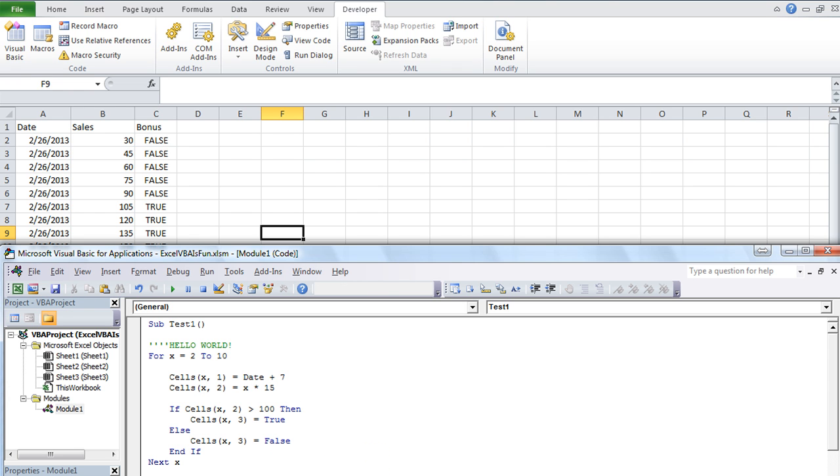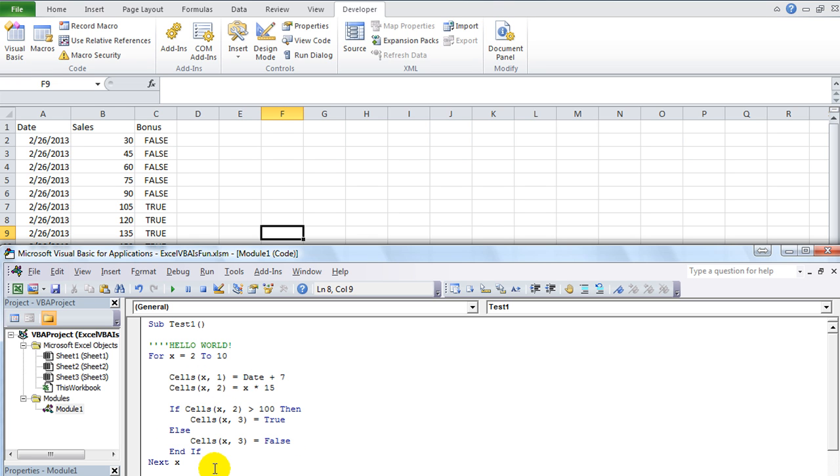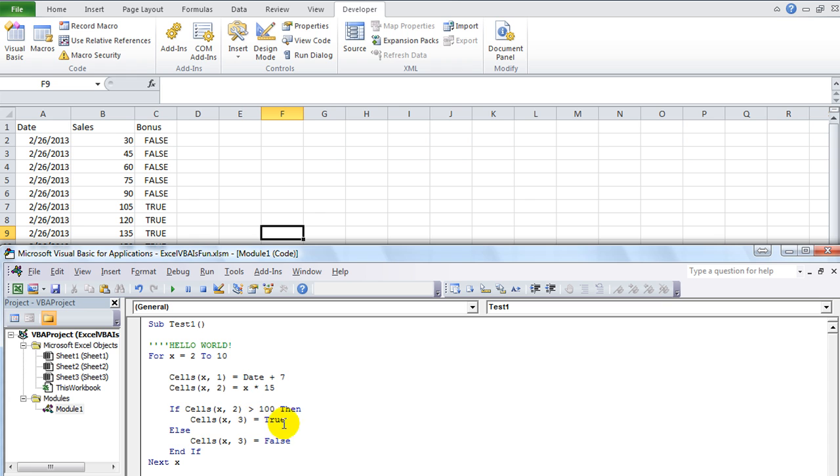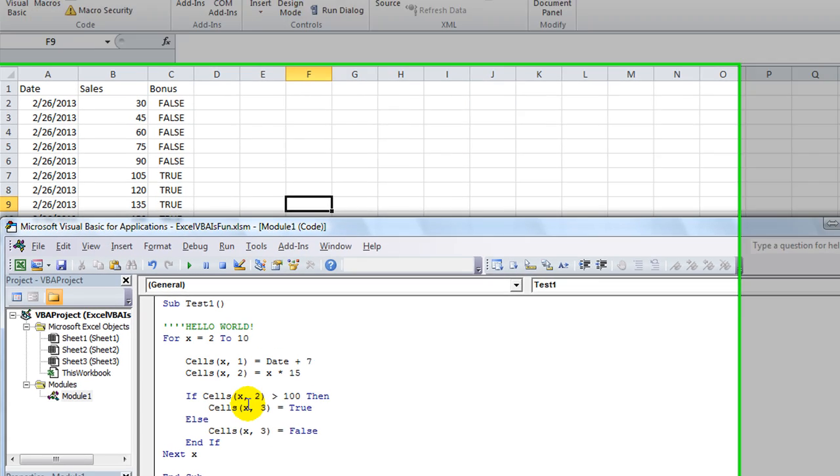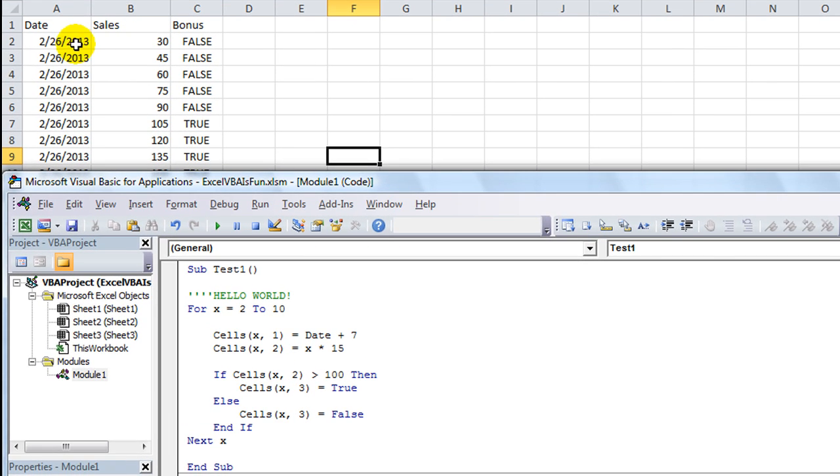It's a useful tool when you are debugging something and you want to find out what's the immediate status of something, or you may want to change something in the middle of a code running without hard coding it into your actual macro. You may just want to see what would happen if X is equal to 50 instead of what it currently is. So you can find that out. You can also find out what the status of something is.